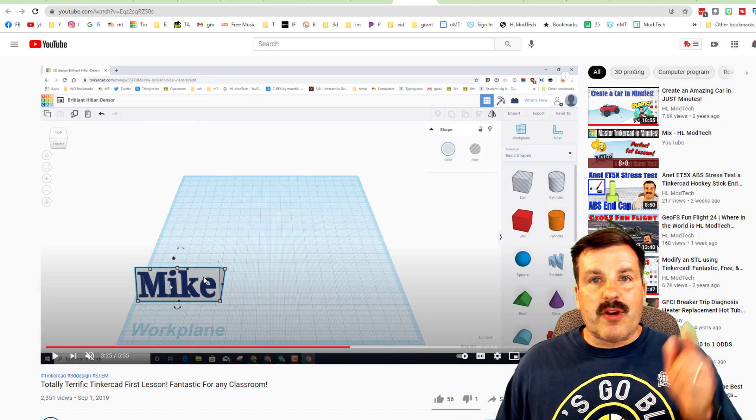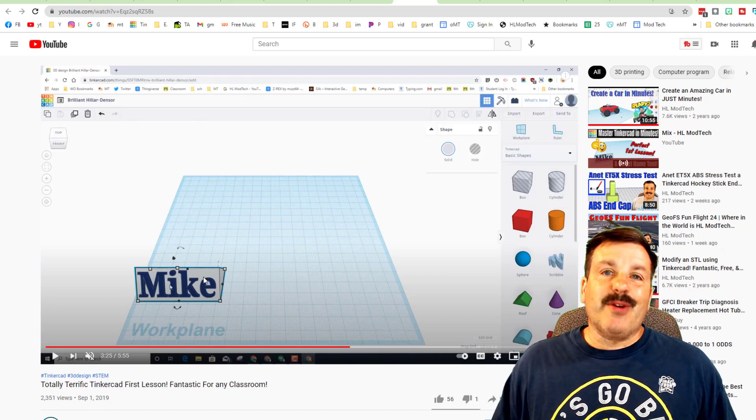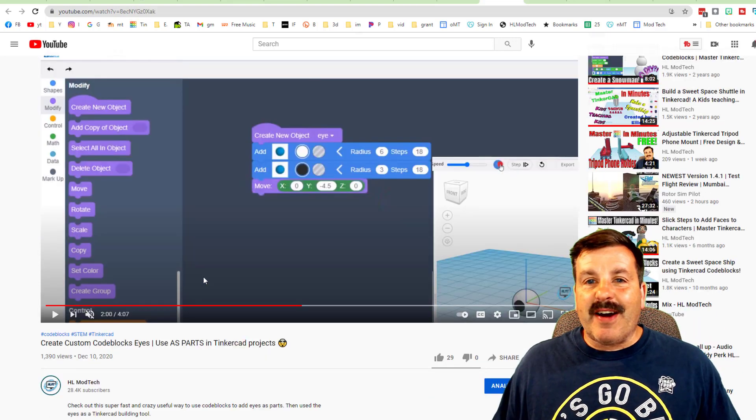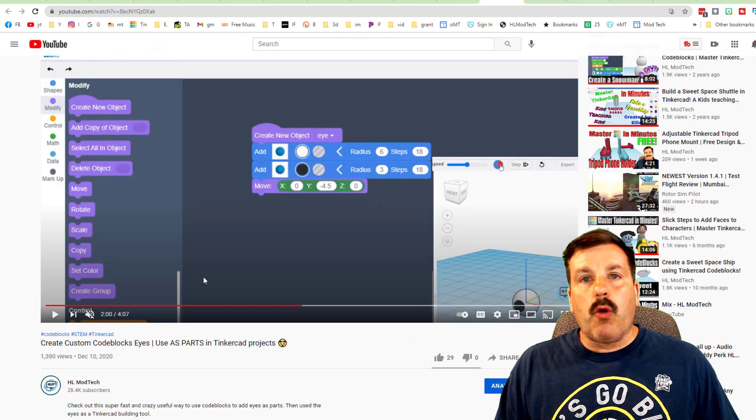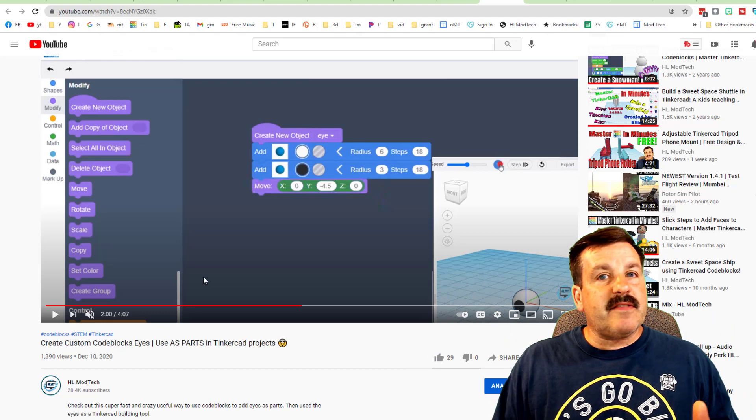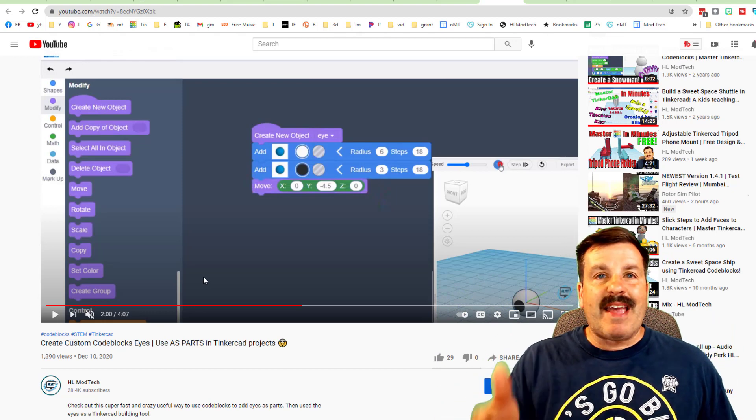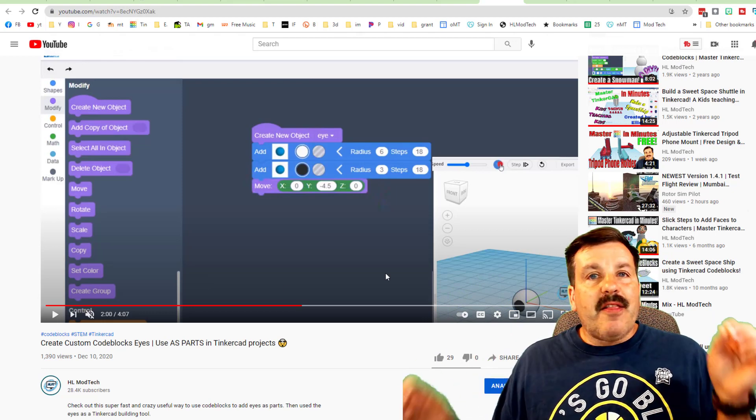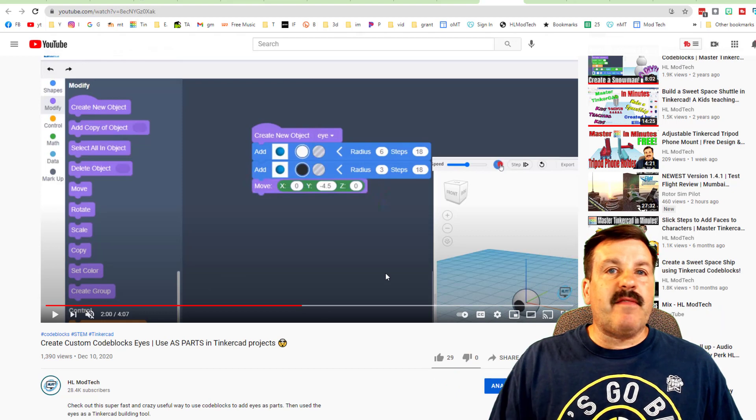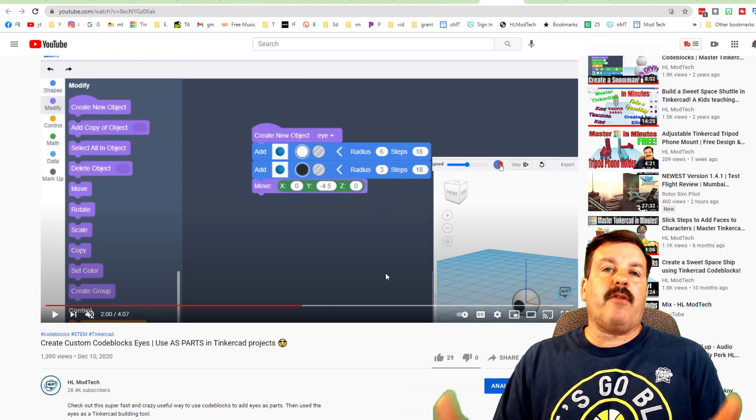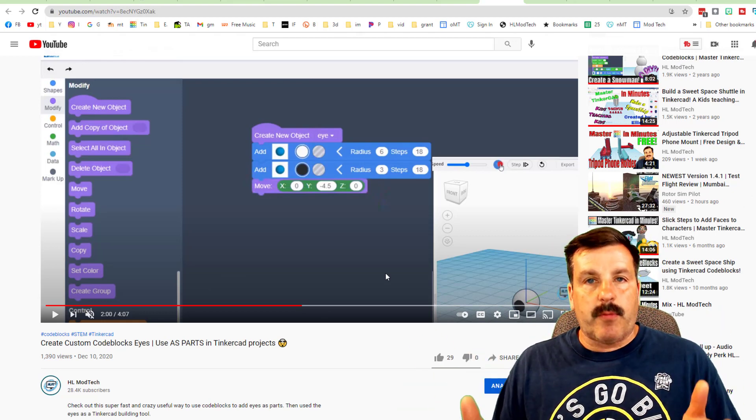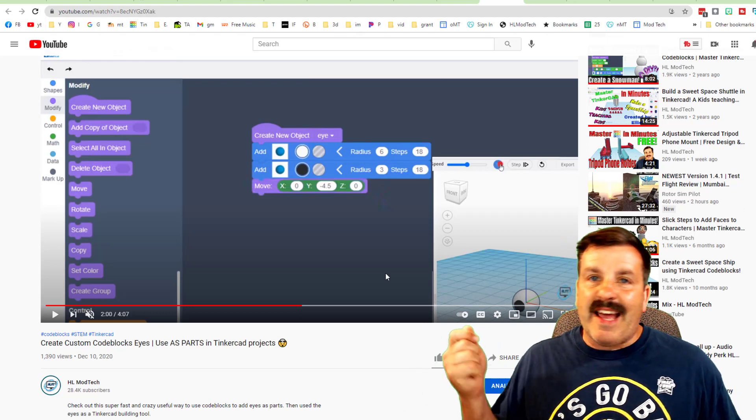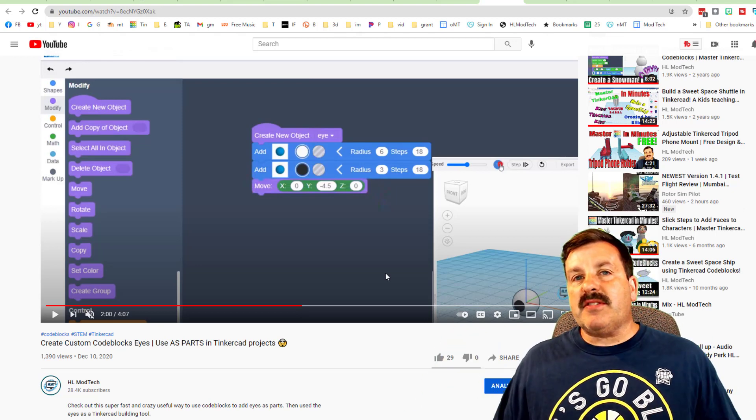And lesson number five, friends, is this awesome little code blocks eye. In this lesson, friends, I teach you really quick how to make a code block that looks like an eyeball, and then we save it as a part and then you can add characters to any project you ever make afterwards. This is a lot of fun to add into the house project because then you can merge them and you can actually have characters in the cool house or any project you ever make.